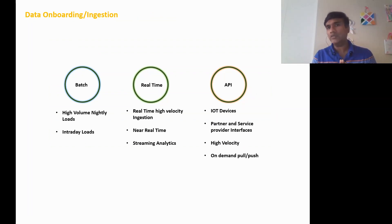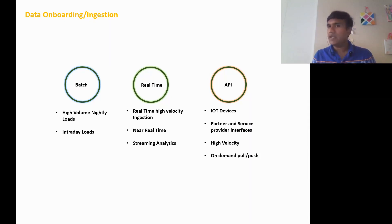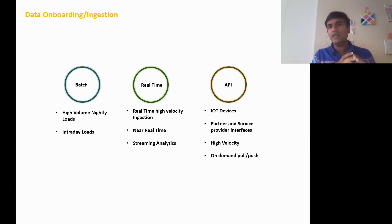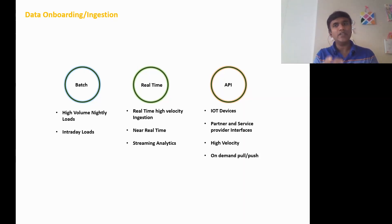When we specifically talk about data collection, data onboarding, or data ingestion — there are multiple terms the industry uses — there are three different ways of collecting and centralizing data. The first is purely batch: your enterprise databases may provide a nightly dump of data, which you then take and process. They do this to avoid disturbing transactional processing during the day, so they transfer files during off-peak hours. The other option is connecting on a nightly or intraday basis to pull the data — that also falls in the batch category.